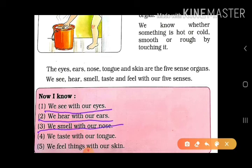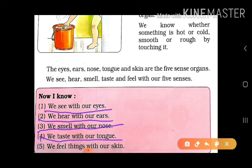Nose se hum achchi si smell le sakte hain. Aur doosra kya hai? Nose se hum saans bhi le sakte hain. We taste with our tongue. Tongue se hum taste kar sakte hain — sweet hai, kadwa hai, tikha hai, mitha hai. Kuch bhi aapko tongue se maalum pad jata hai.